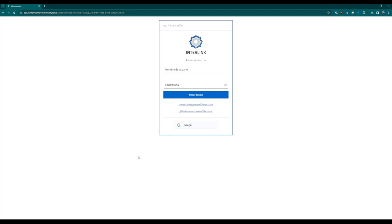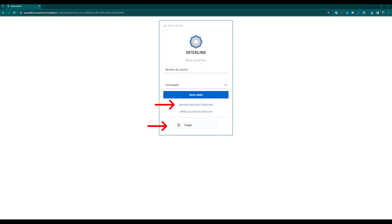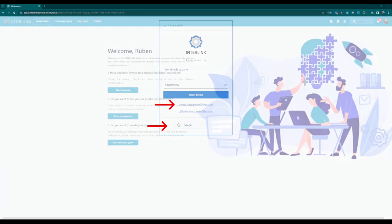Clicking on the login button will redirect you to the login page. Here, our possibilities are diversified. If we already have an account, we can access the Collaborative Environment by entering our account information. However, if we do not have an account, we can use any Google account we already have or register in the platform by using the Not Registered Sign Up button.